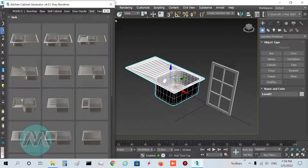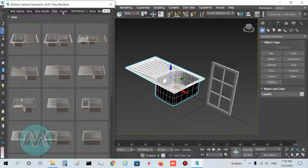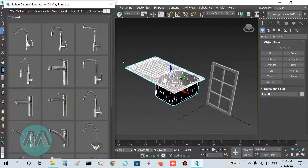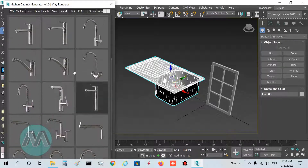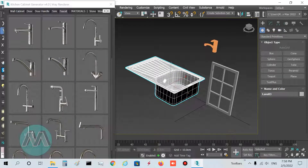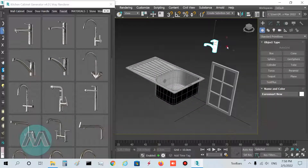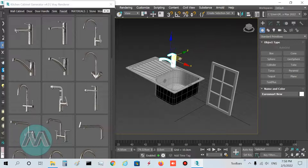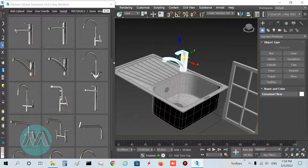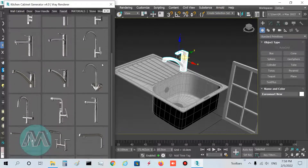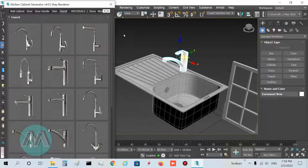In the next part of the Kitchen Cabinet Generator we have the Faucet tab, where we can determine the faucet for the sink. I want to use this one — I select it and you can see we have this faucet here. We can set its position, and there are different types of faucets to choose from. We can set it into our kitchen.